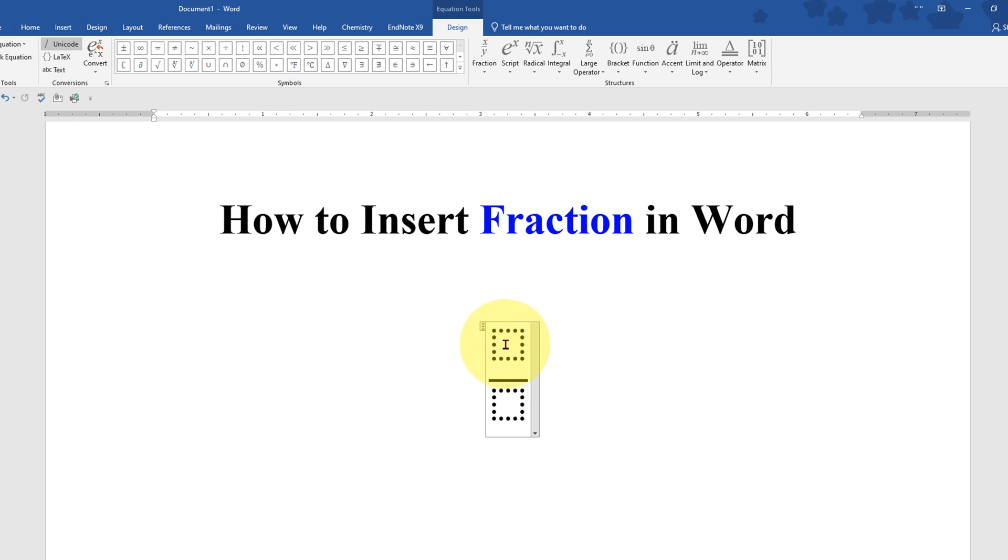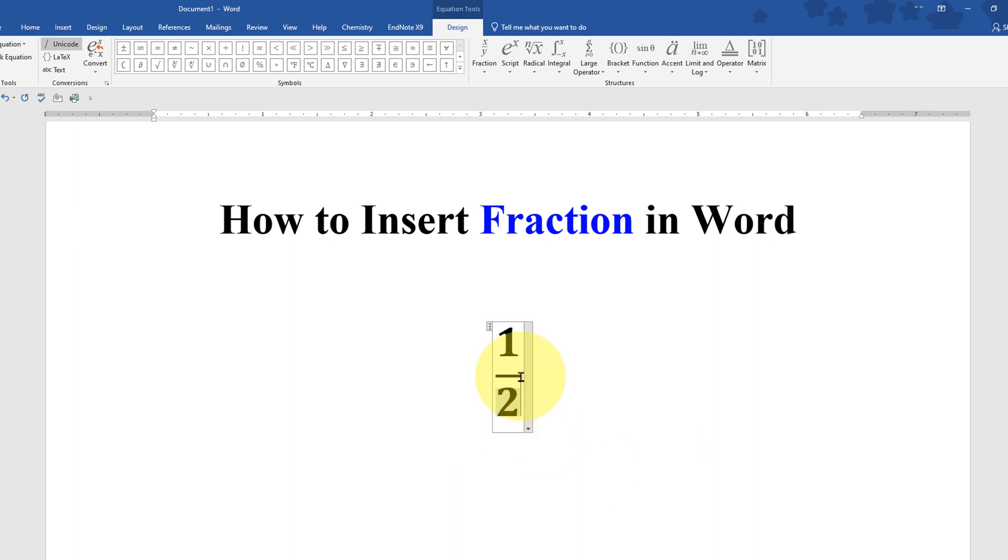Now you will see these two boxes. Just click in the first box and type the number. Type in the second box similarly.